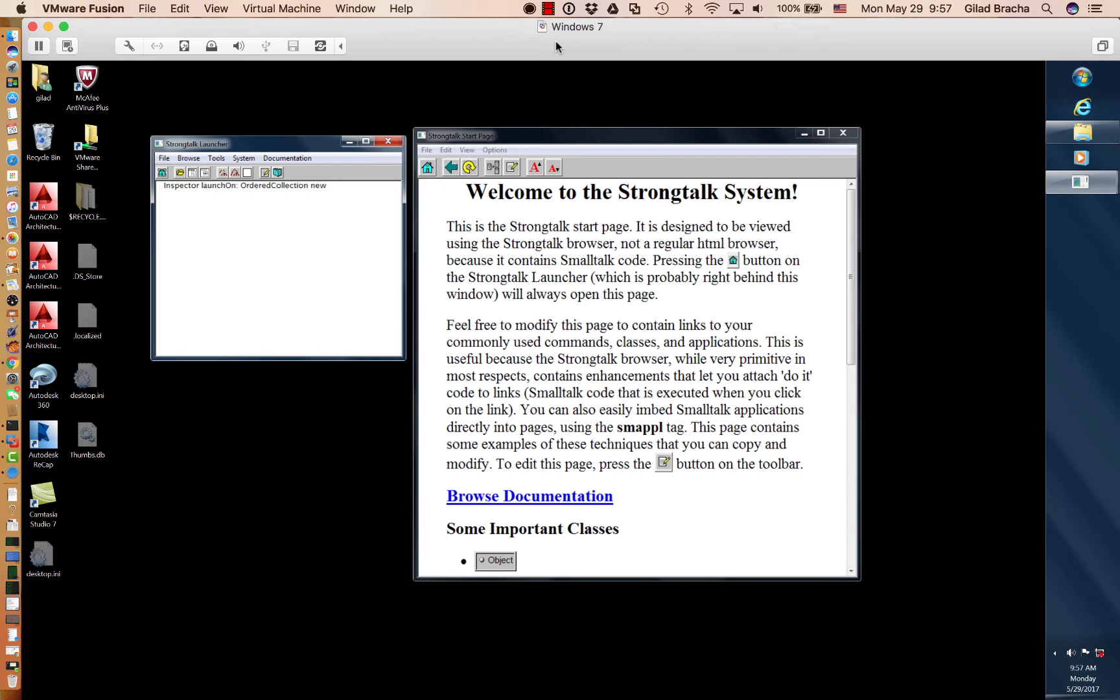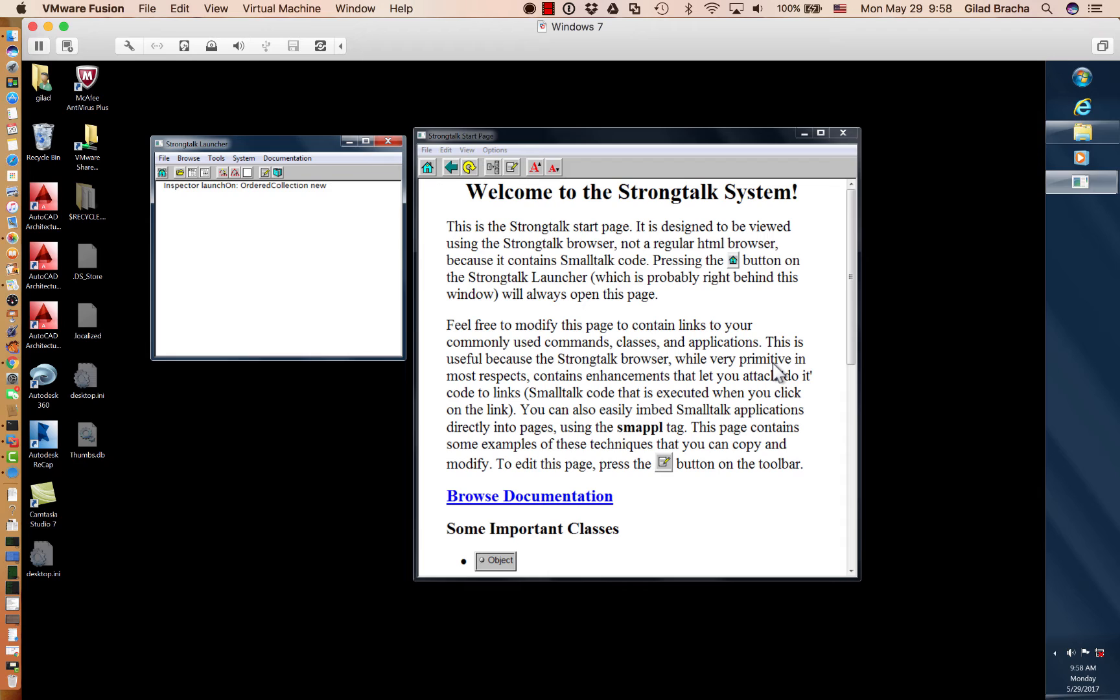Okay, here's StrongTalk. This window right here is the StrongTalk system documentation, which is done using a rich editor that's suitable for live literate programming.